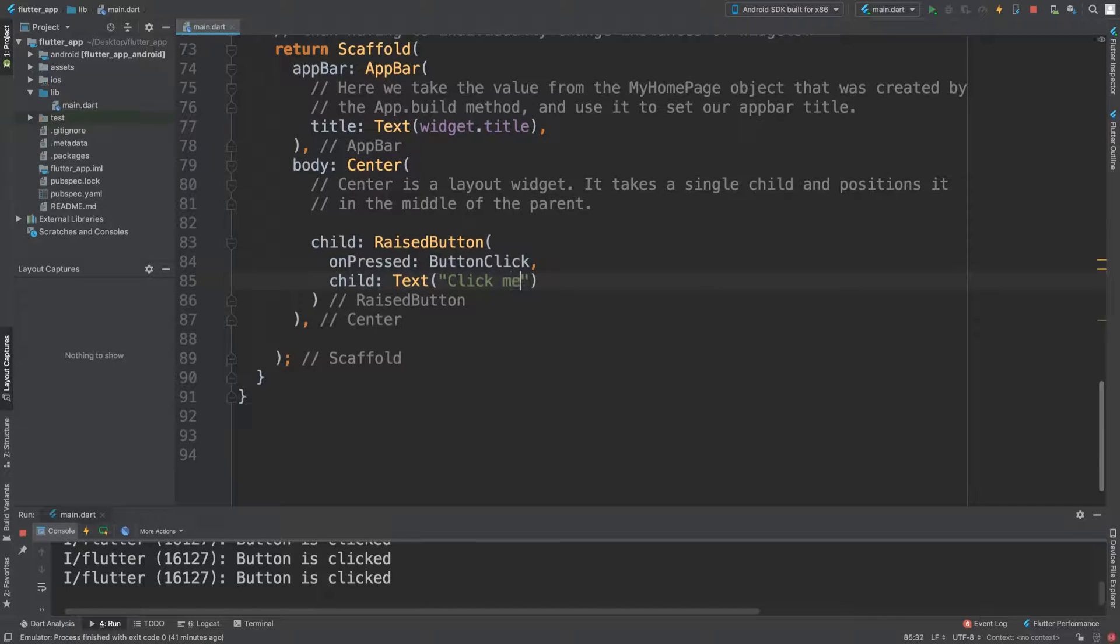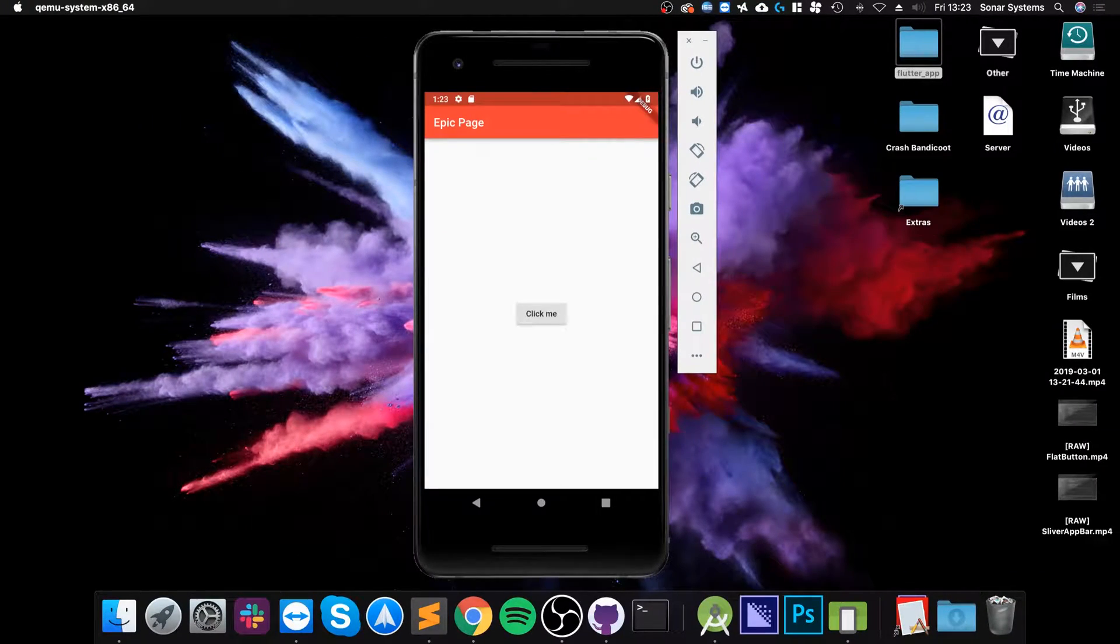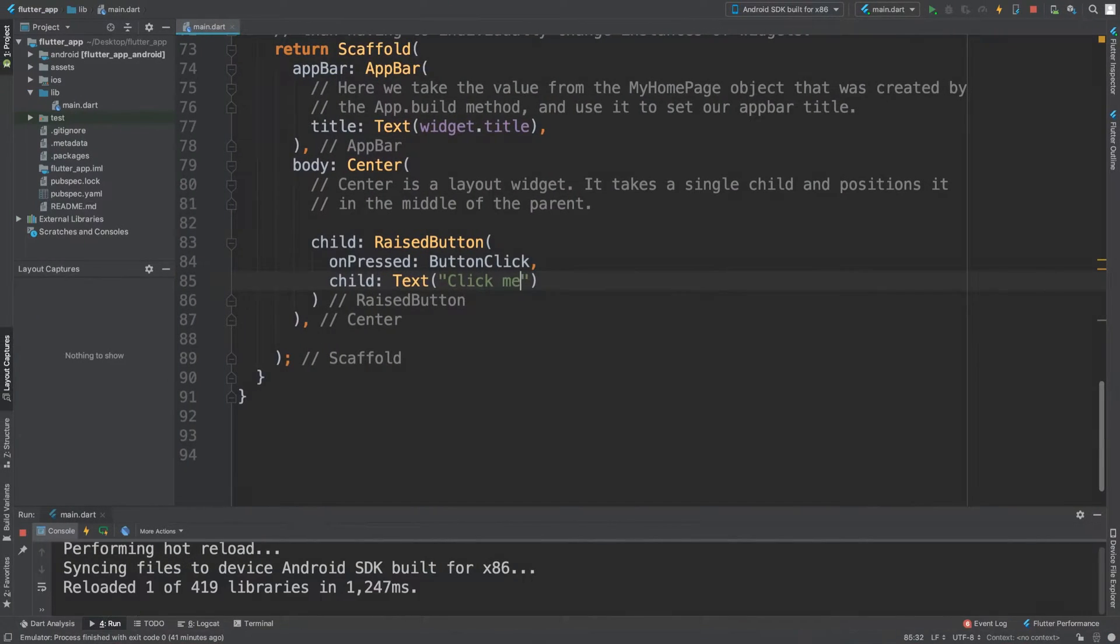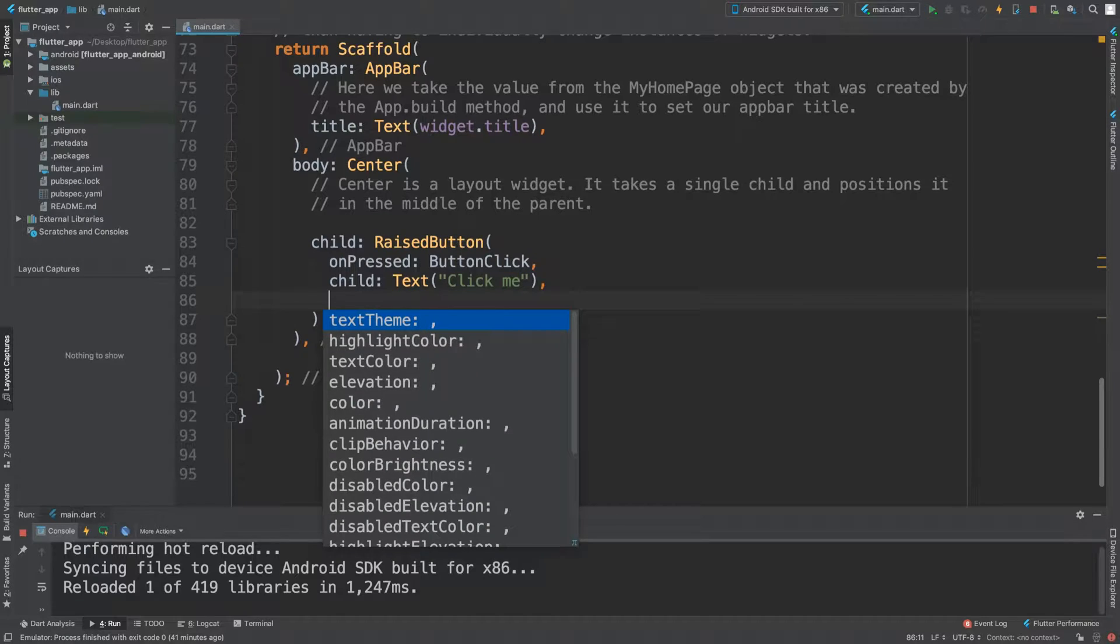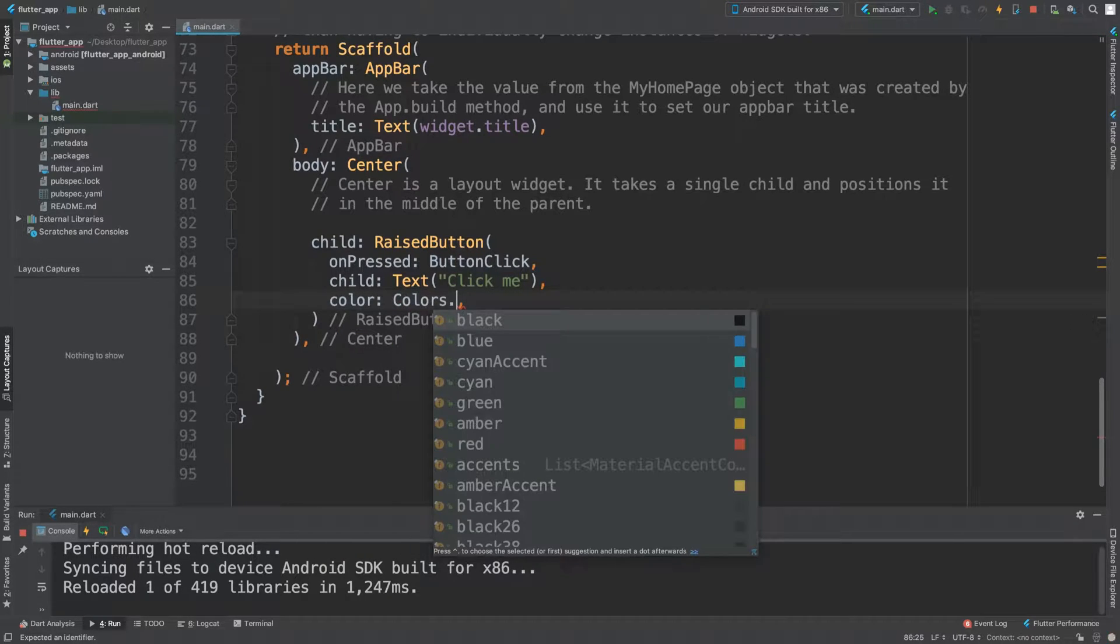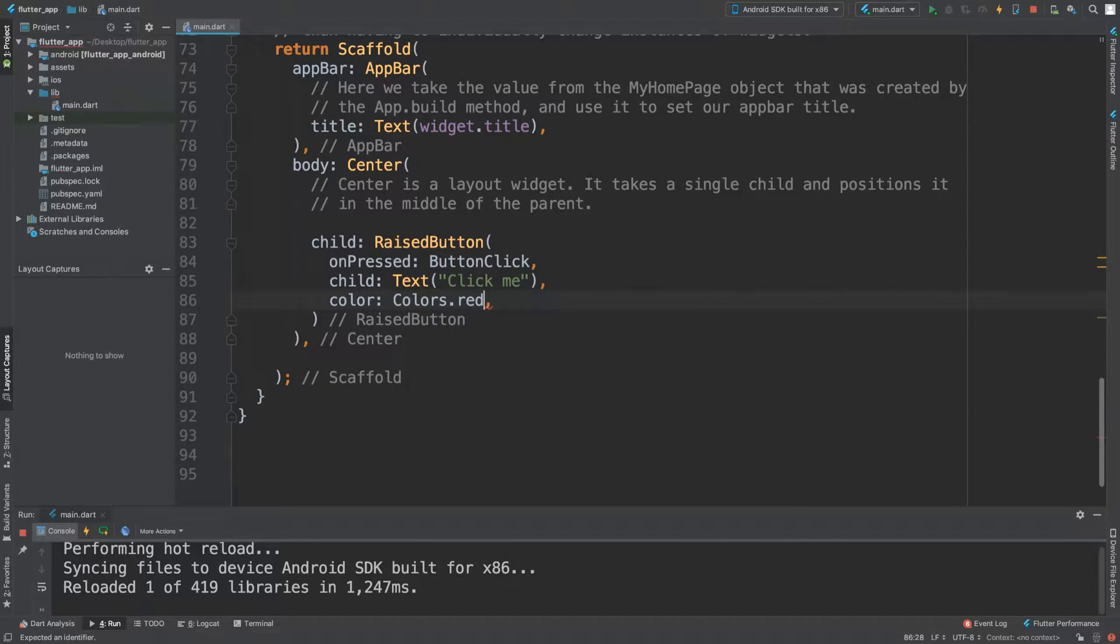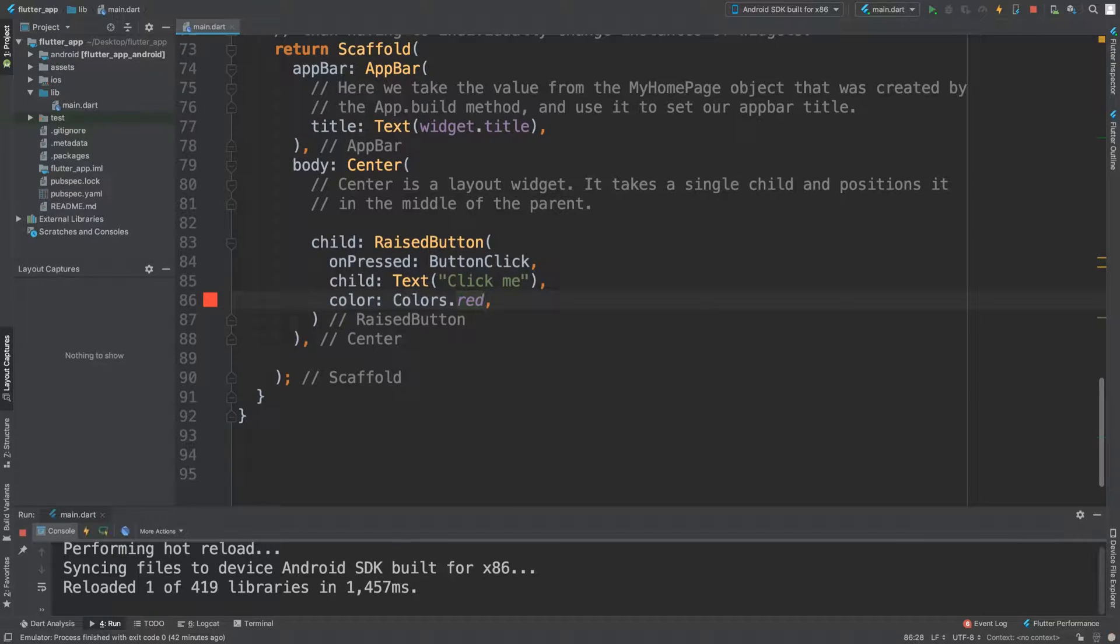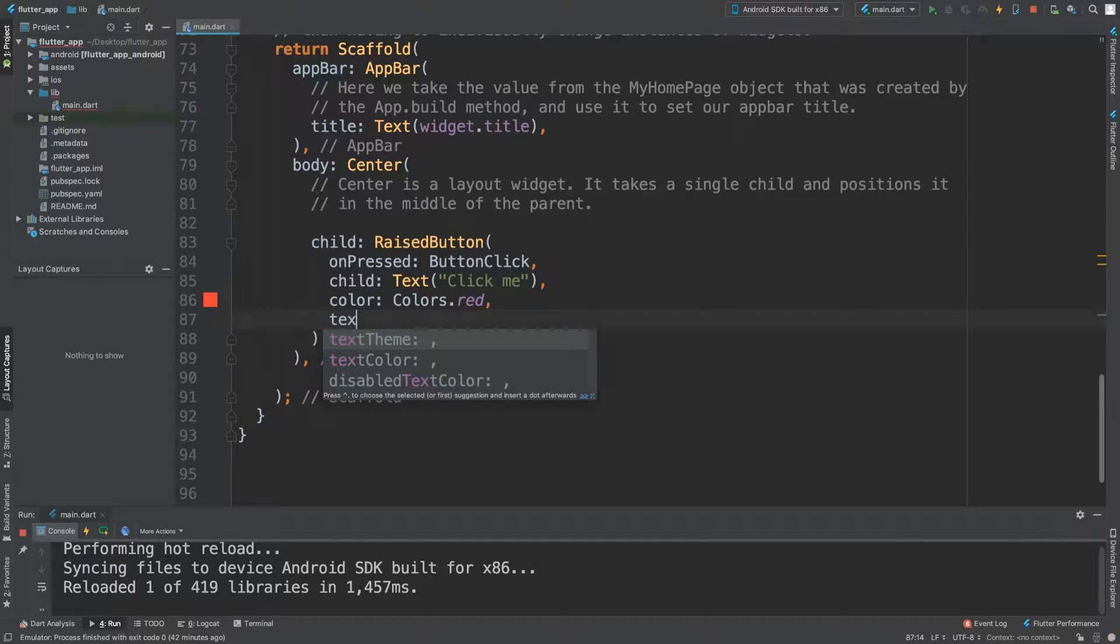If you want to modify the color, we can do that. There are a whole heap of properties. Let's change the background color to Colors.red. Looking pretty good. Let's change the actual text color. textColor—I think we're going to do white. That will complement the red a lot better.